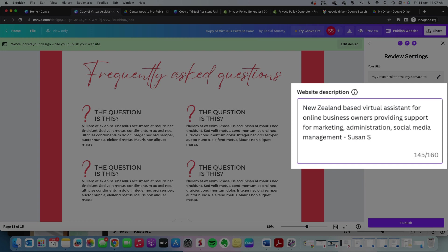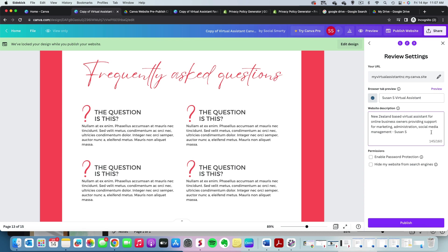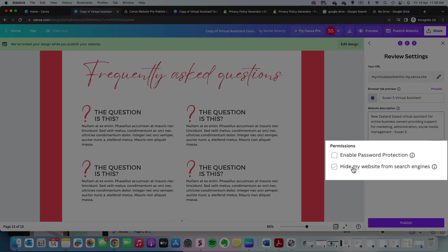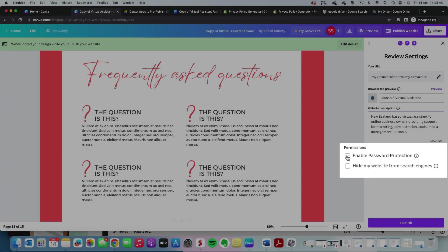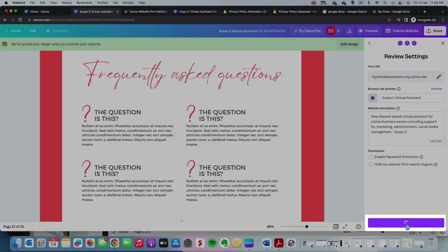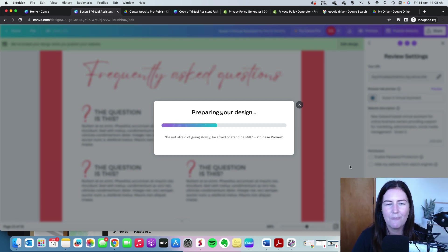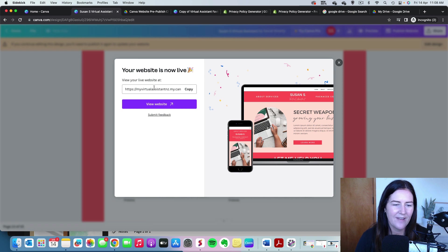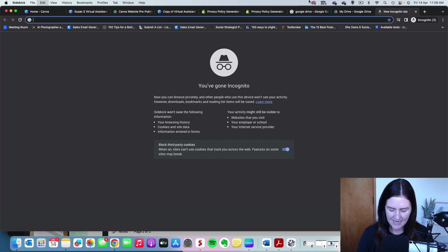Now we're ready to publish. You can choose to hide the website from search engines if you're not ready to appear in Google results, or set a password if you want a friend to review it first before it goes live. Otherwise, hit the Publish button. It will get ready to publish and while publishing you can't edit anything. Once it's live, copy your URL, pop it into a new tab, and see how it looks.